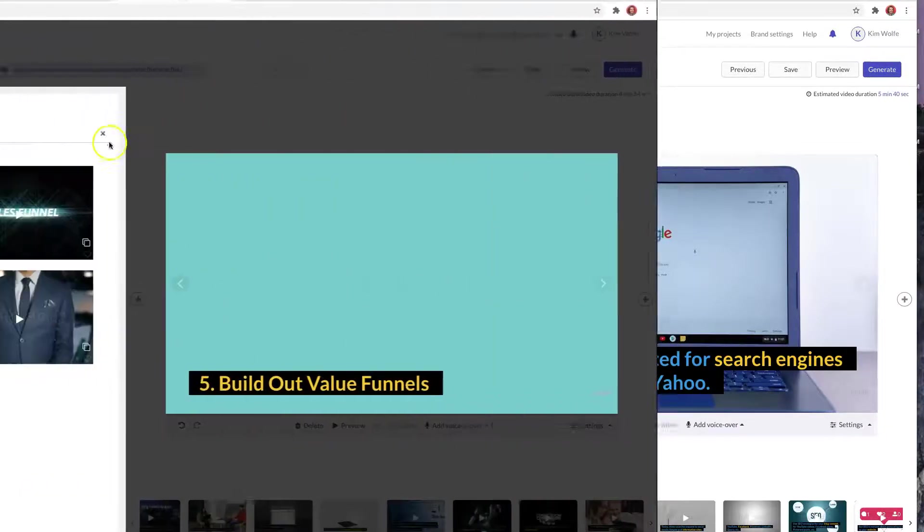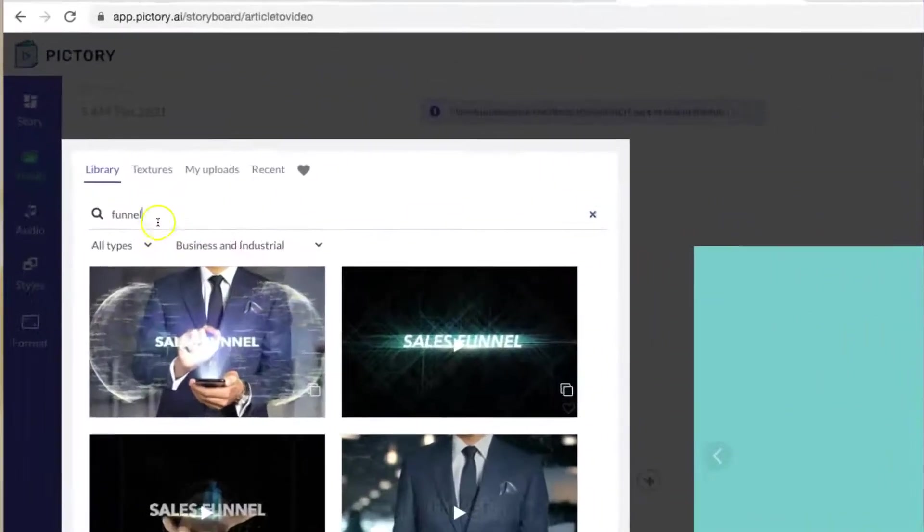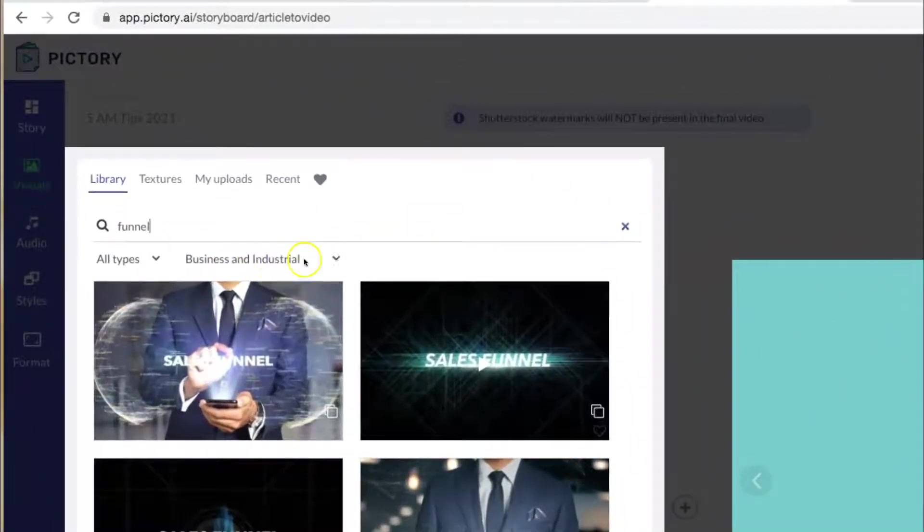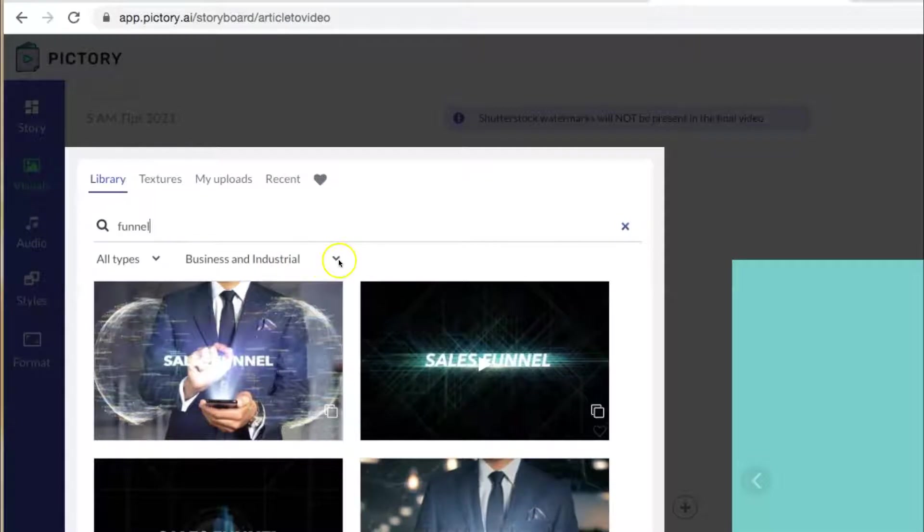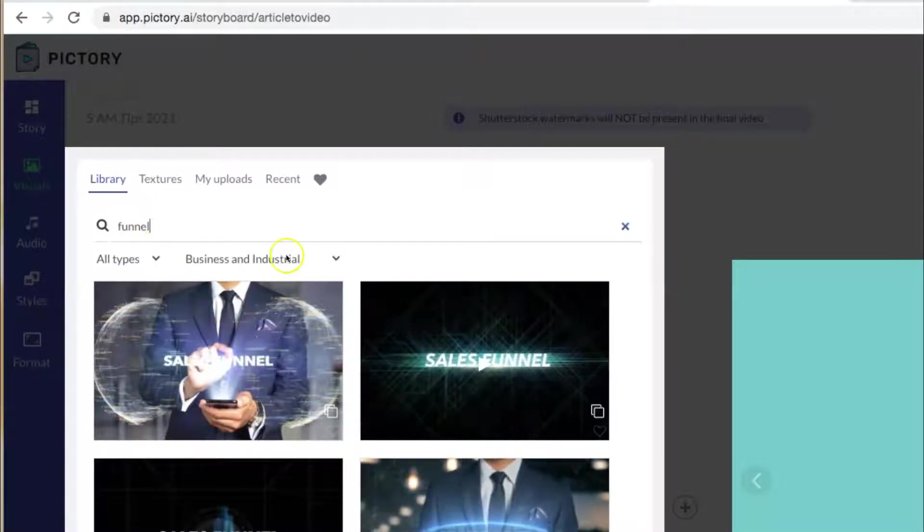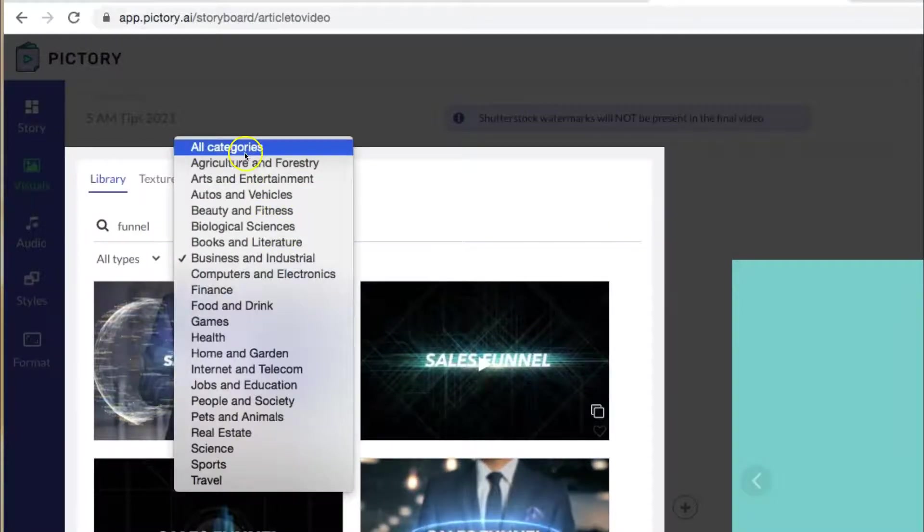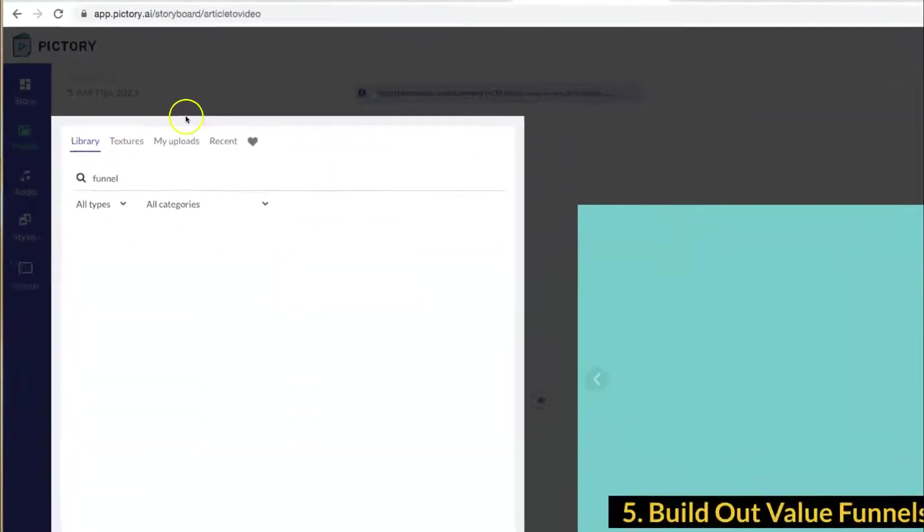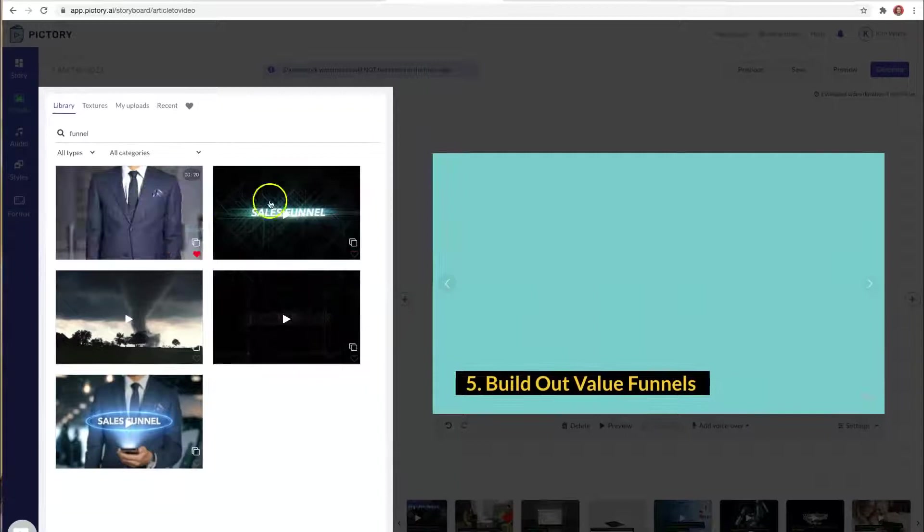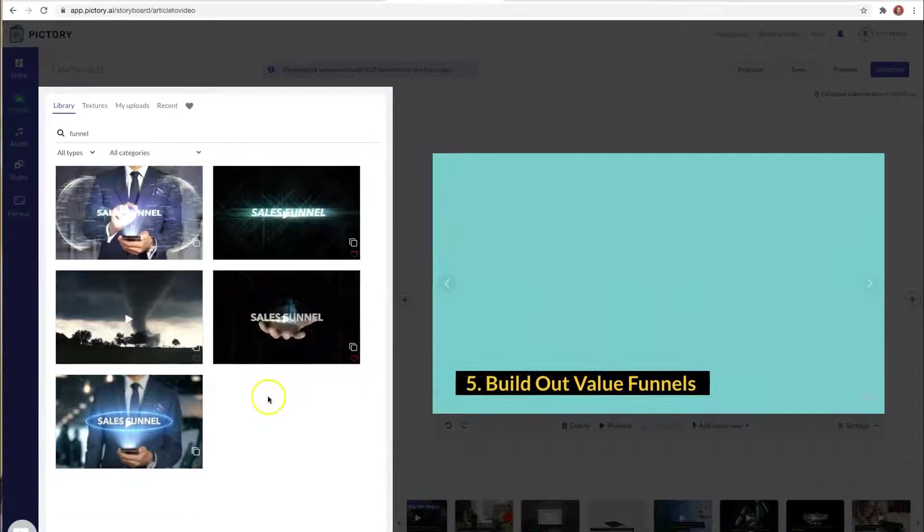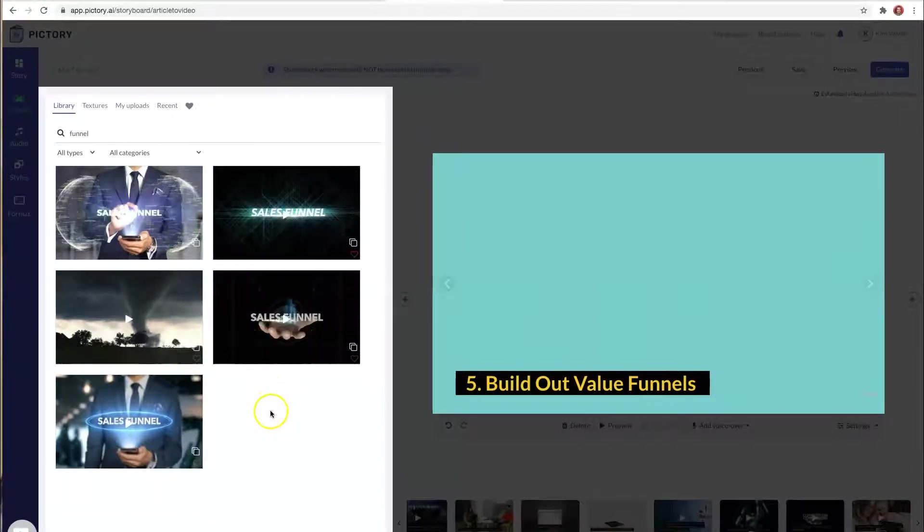Another Pictory tip is to realize that Pictory tries to categorize your video, so when you are searching for new images and media and videos, you want to expand to all categories if you're not finding any options that you're happy with.